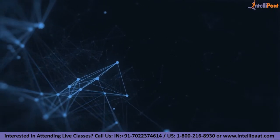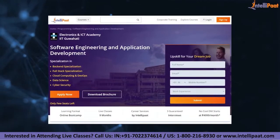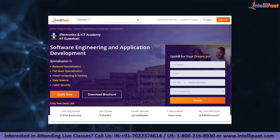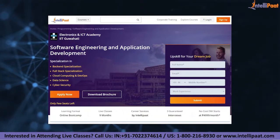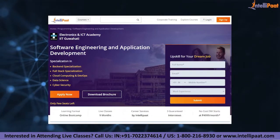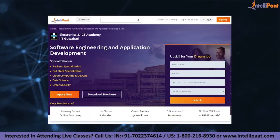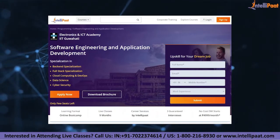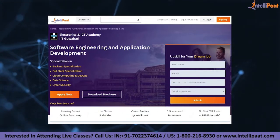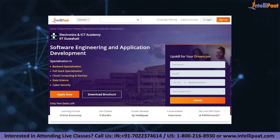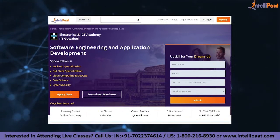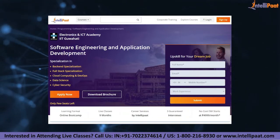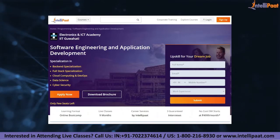If you want to make a career in software engineering, IntelliPal provides an advanced certification program on software engineering and application development by ENICT council of IIT Guwahati, taught by IIT Guwahati professors and industry experts. This course is designed to upskill and help you land your dream job.